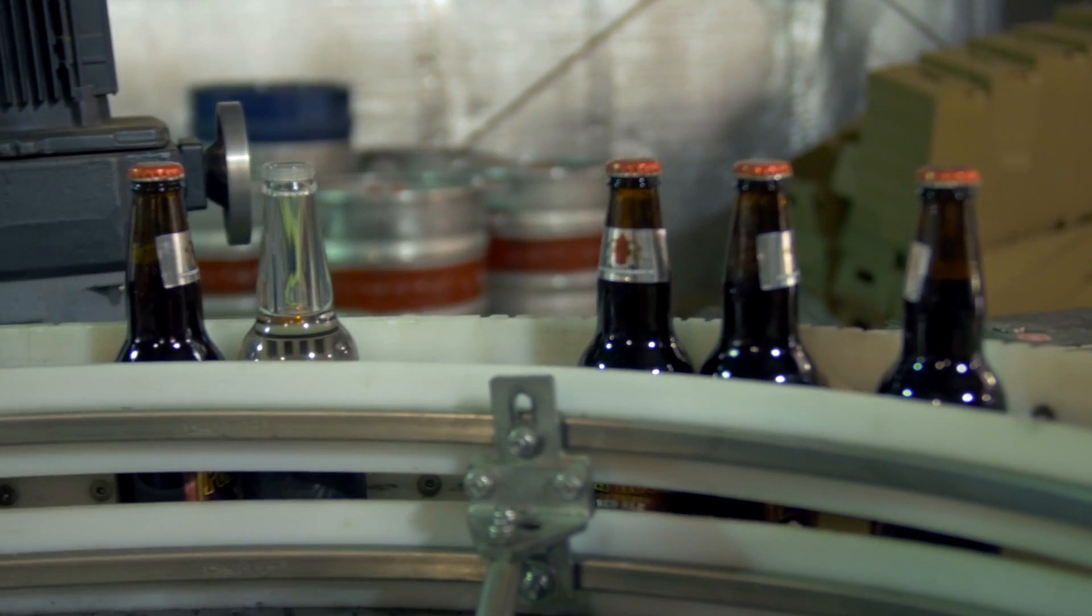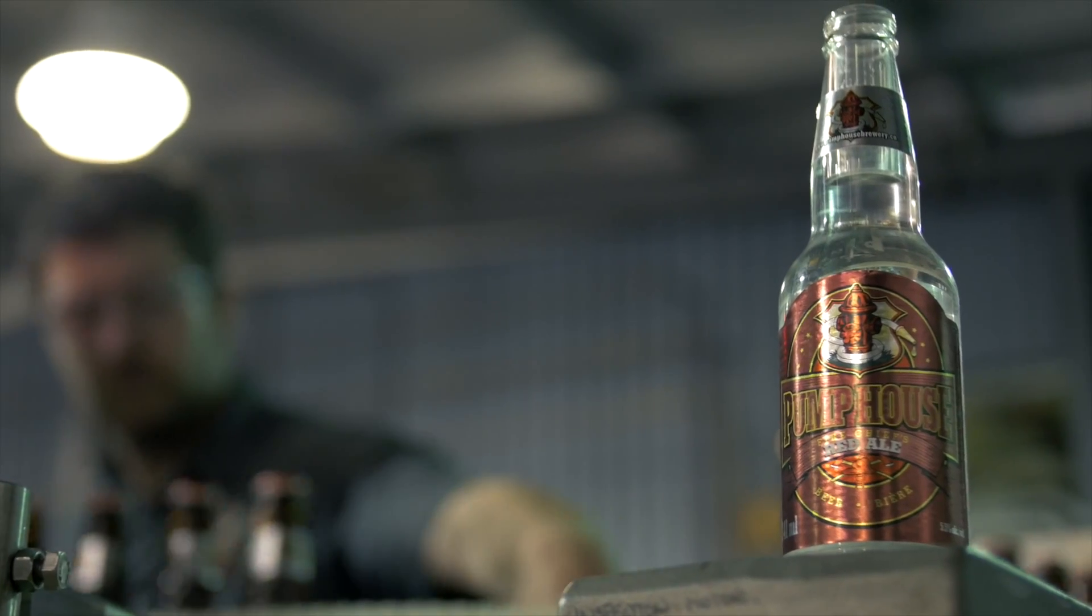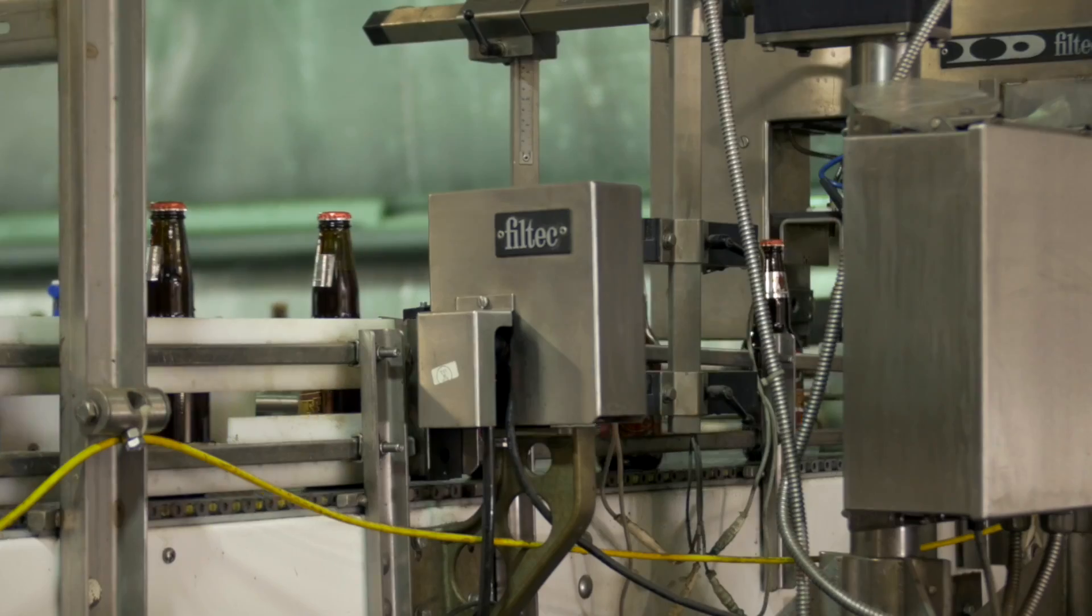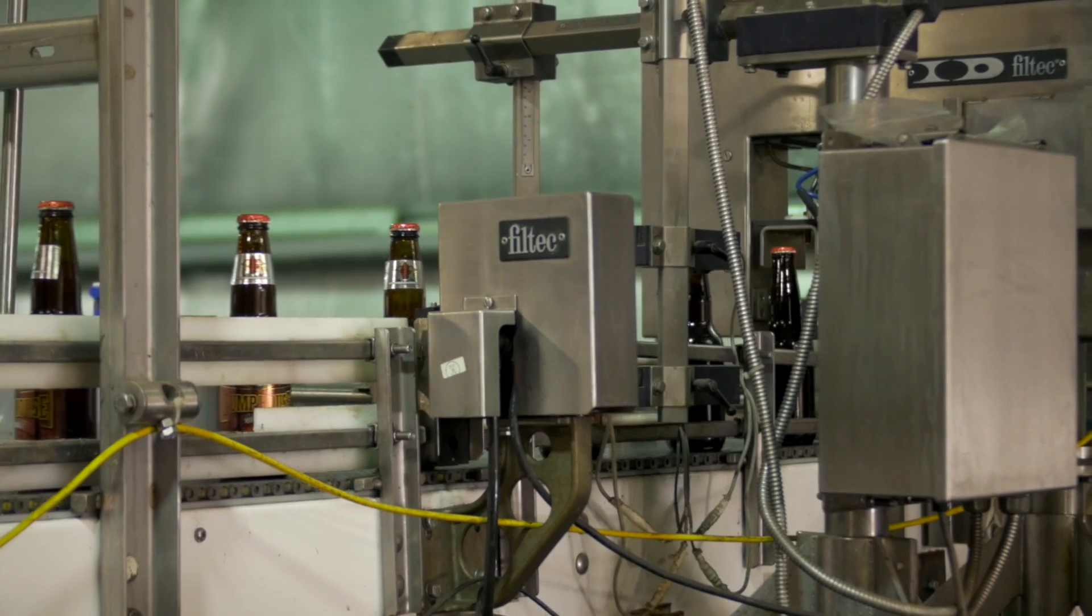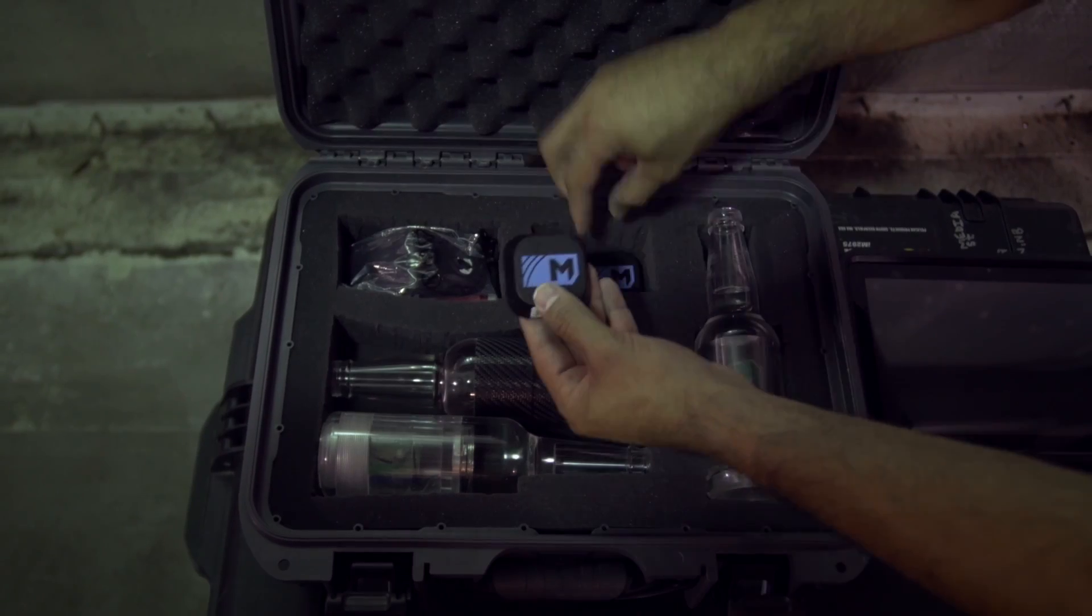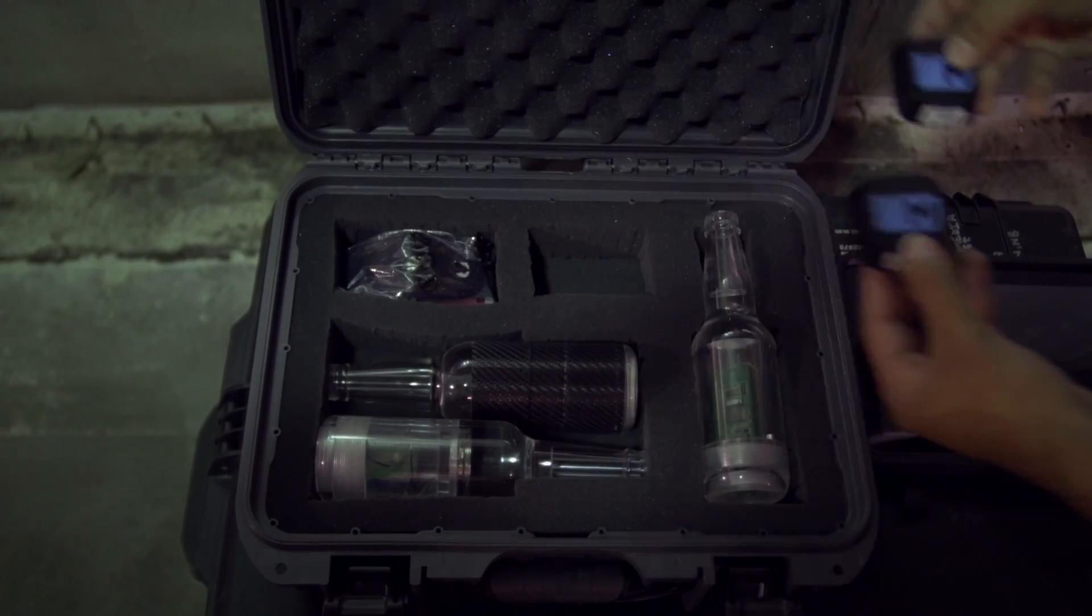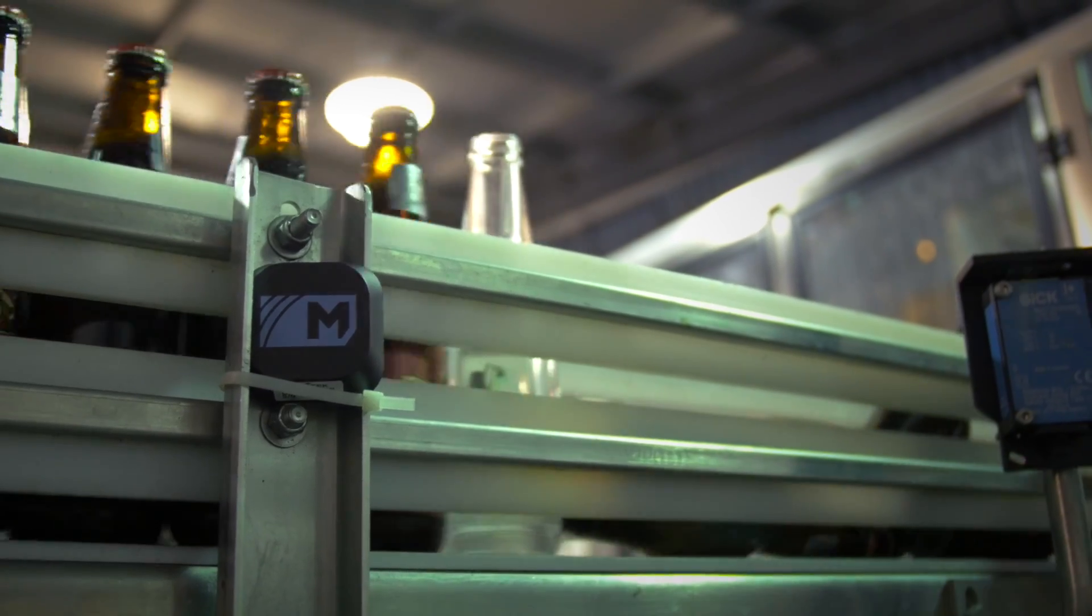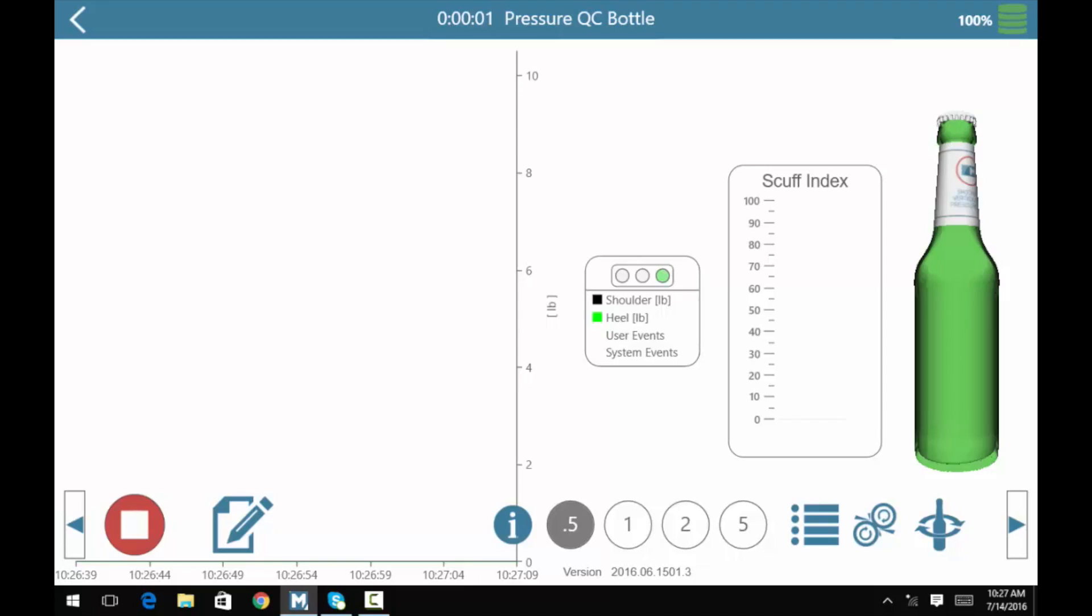The Pressure QC system includes exact replicas of your containers, be it a bottle or can that's outfitted with pressure sensitive film. The system also includes Bluetooth wireless location tracking beacons, a tablet and access to a web-based dashboard.